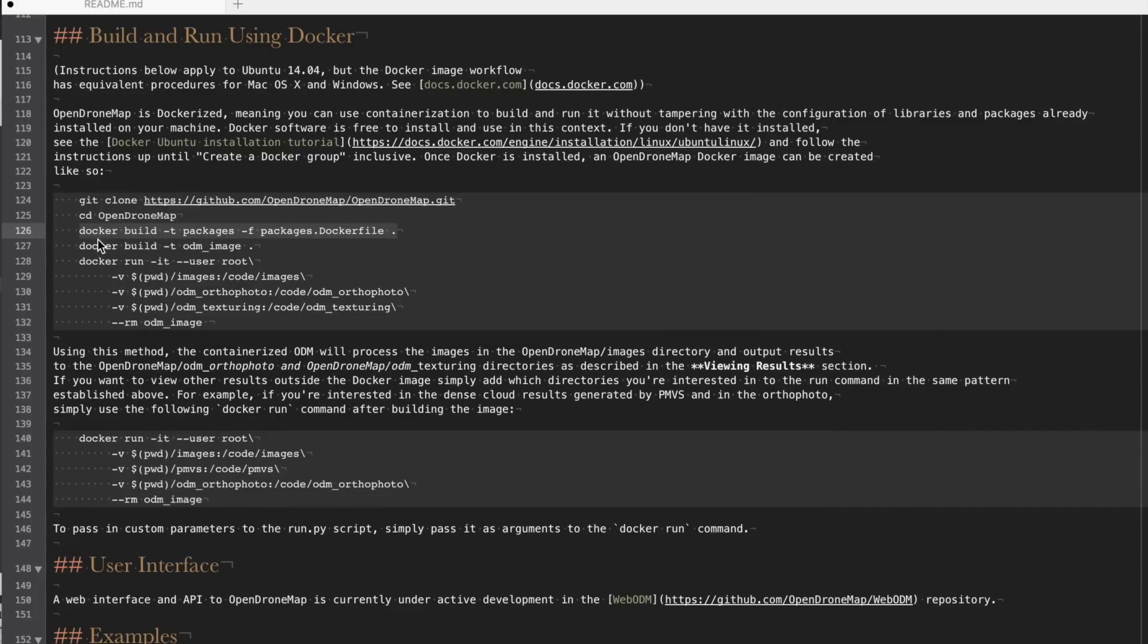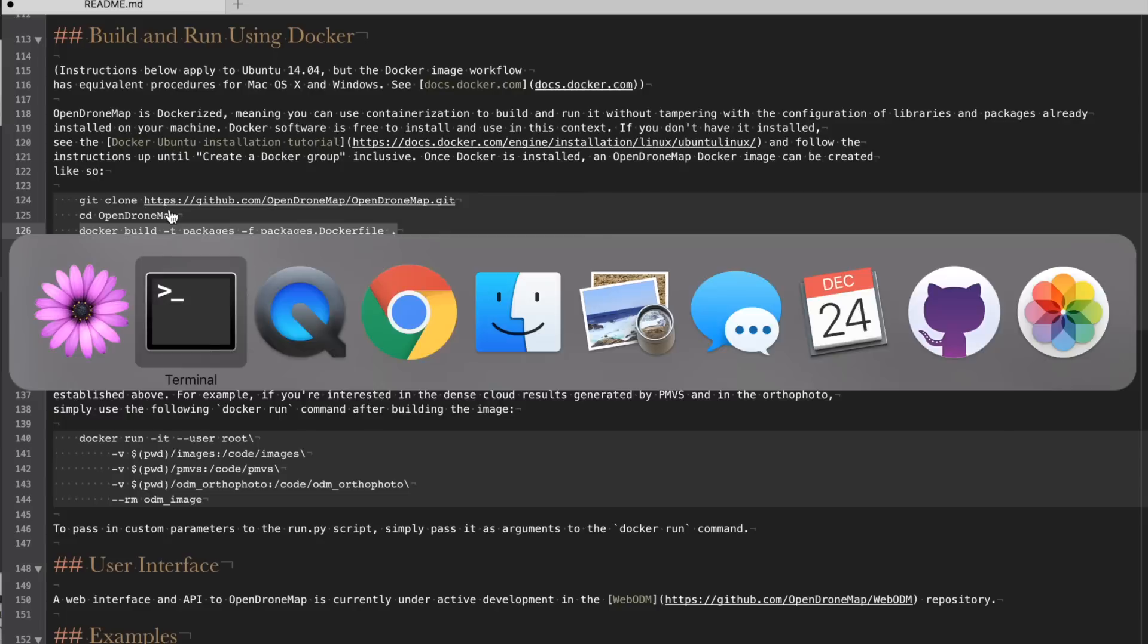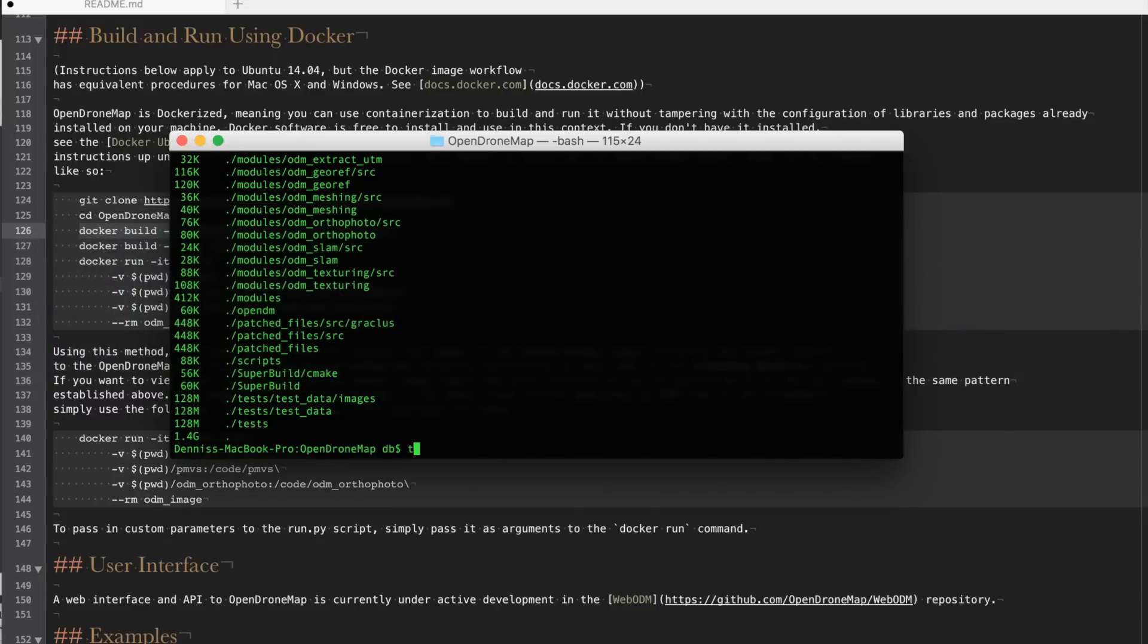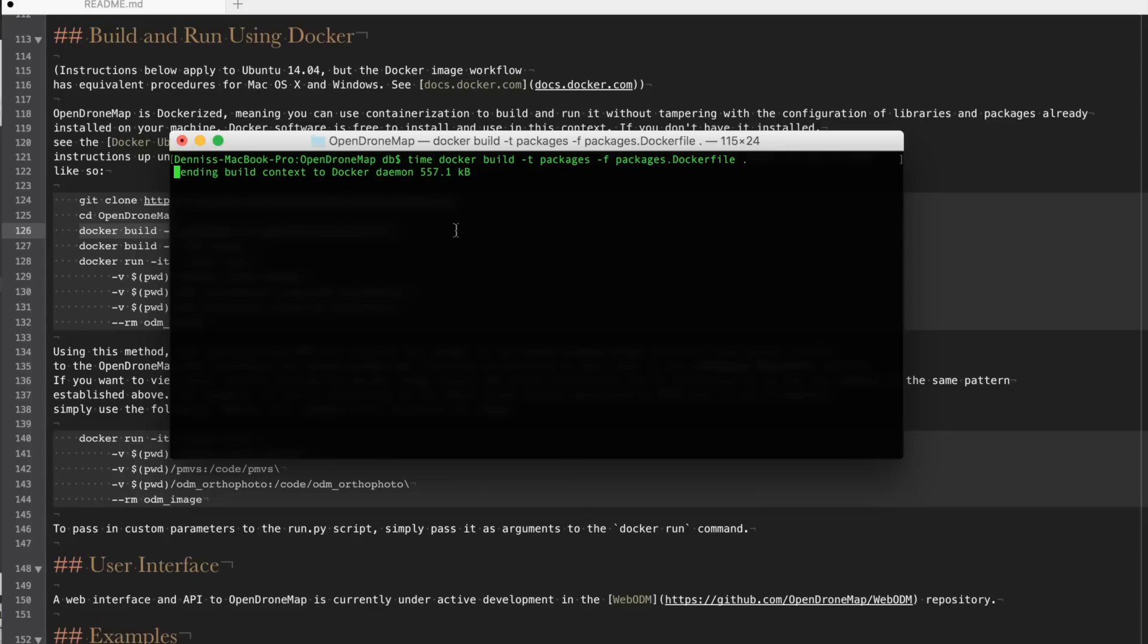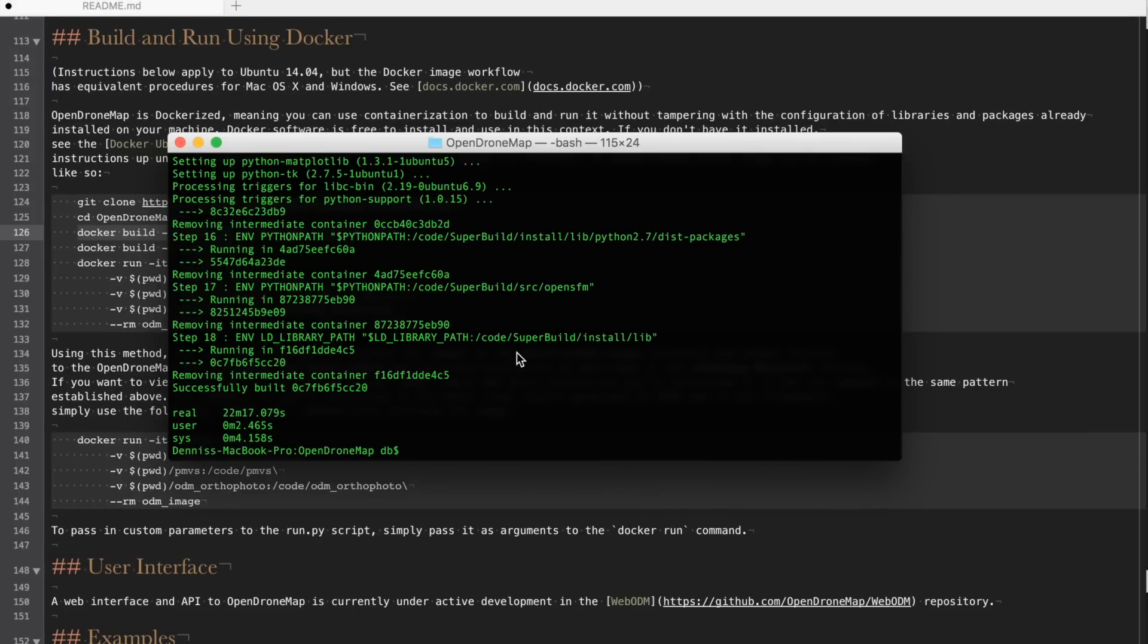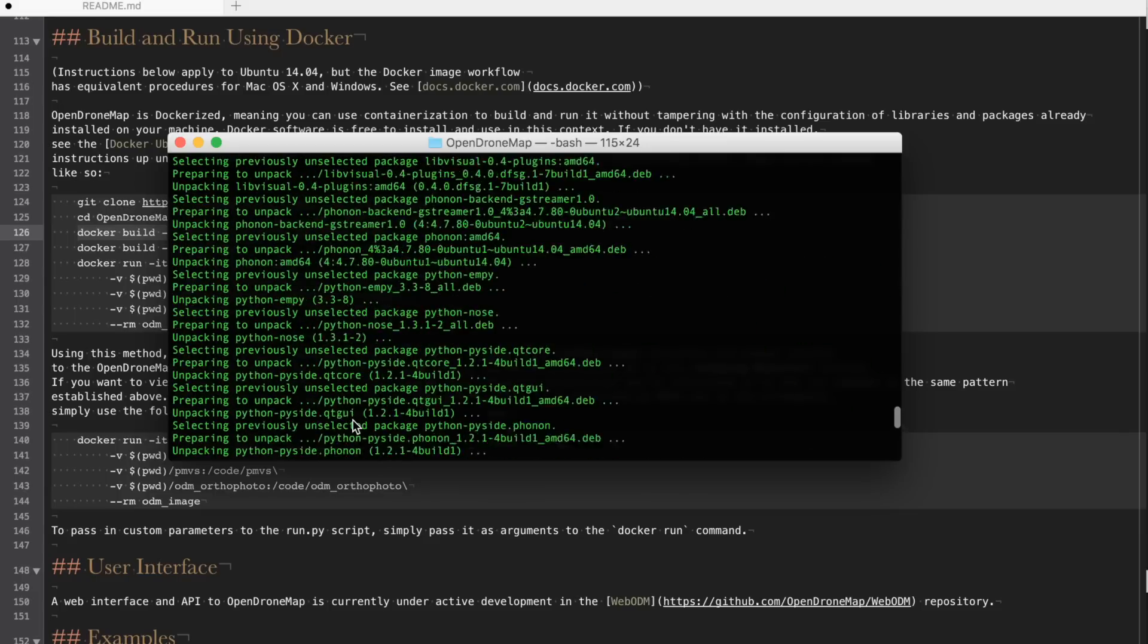The next thing that I'll do is run the build command on the packages file. Once again we'll run a time on this. This will take a bit of time just because it's going to download a bunch of binaries and get our image set up. We're done building our packages file. You can see that that took quite a bit of time, 22 minutes.